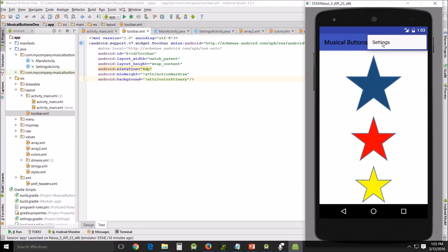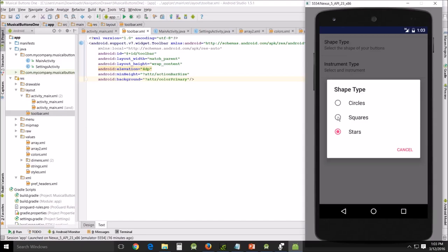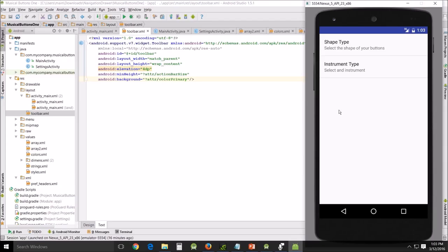So this is what it looks like when it's finished. And you go in here, the settings, shape type, we're going to choose square, instrument type, and we're going to change it to piano.